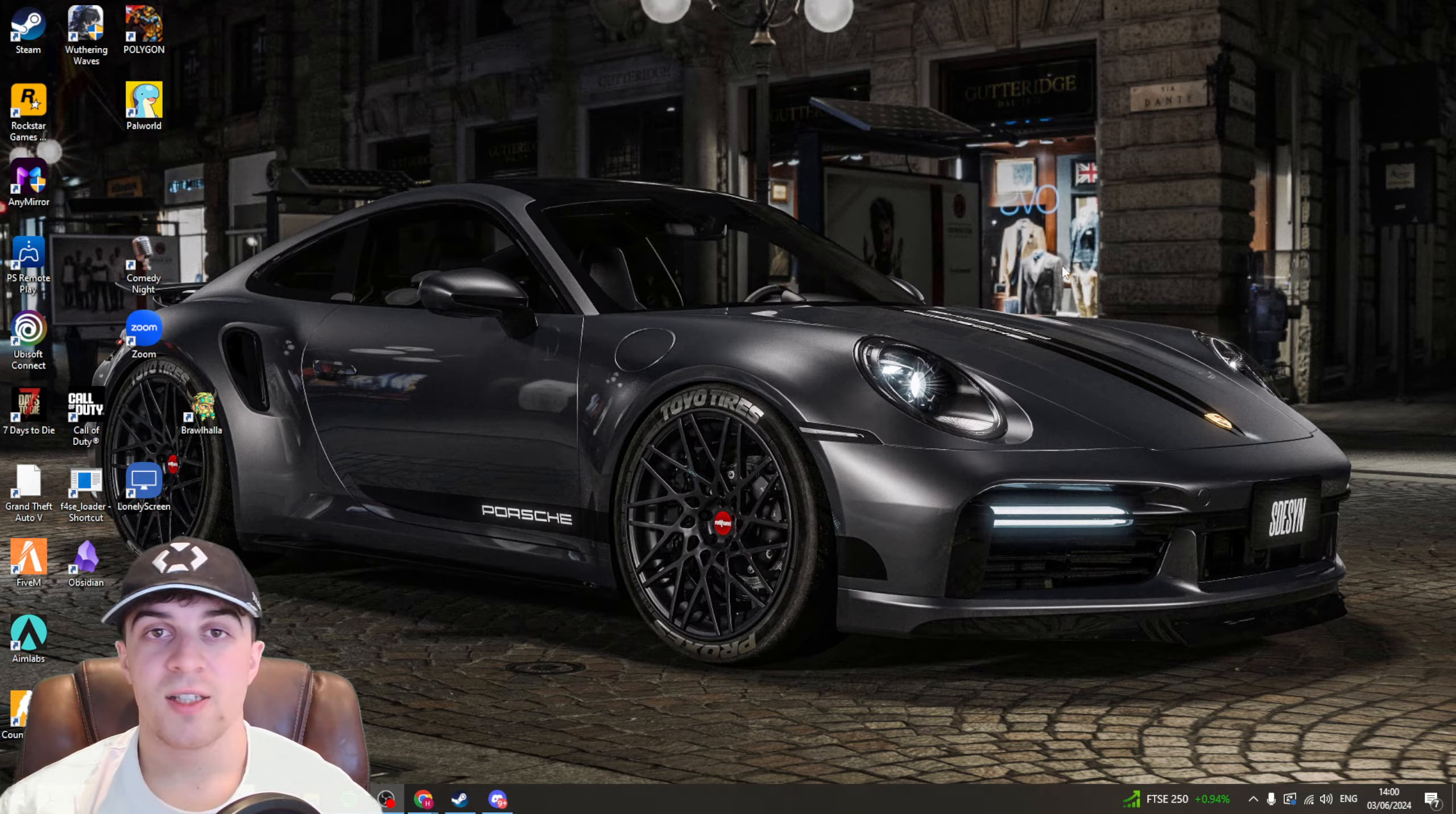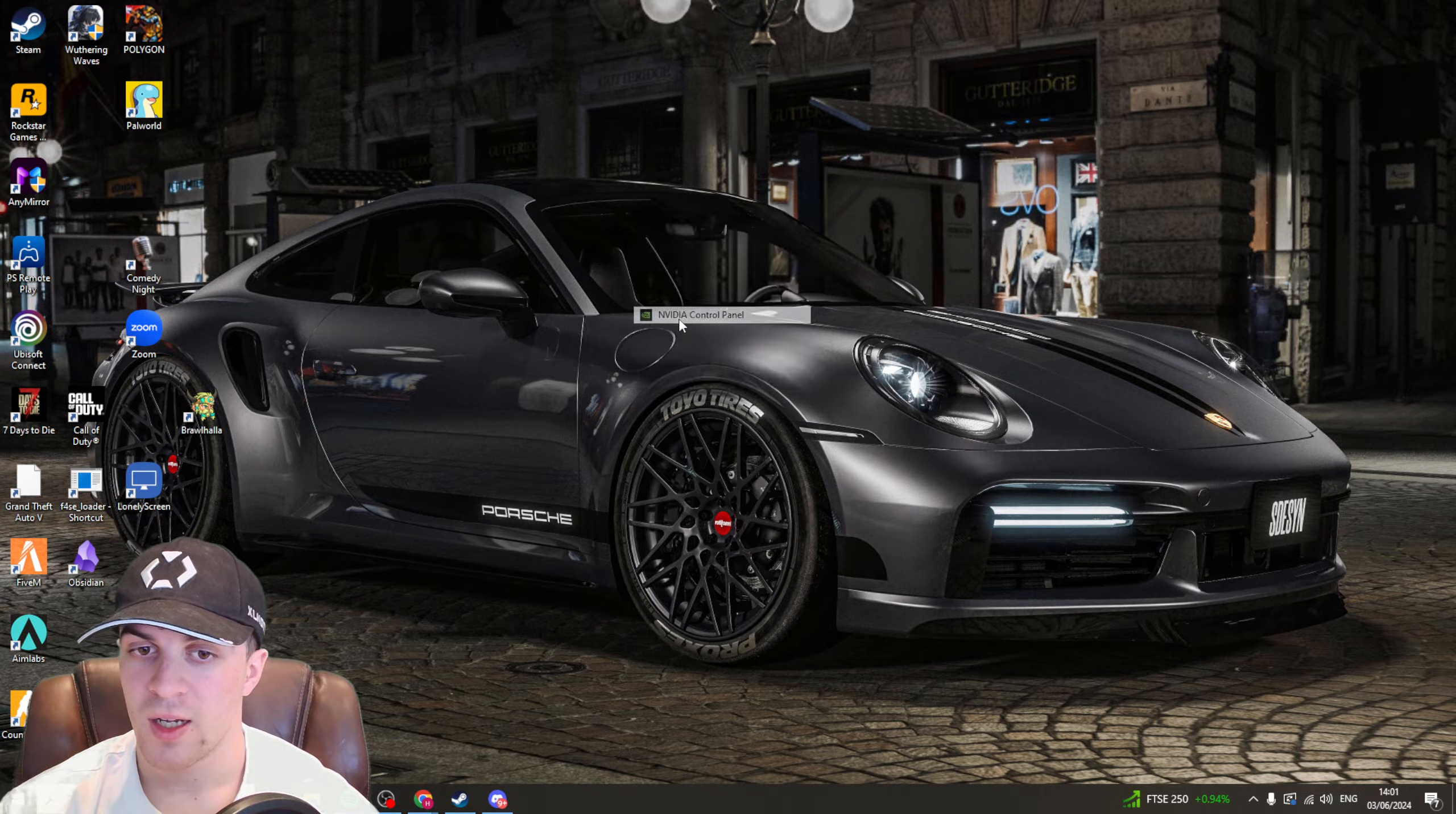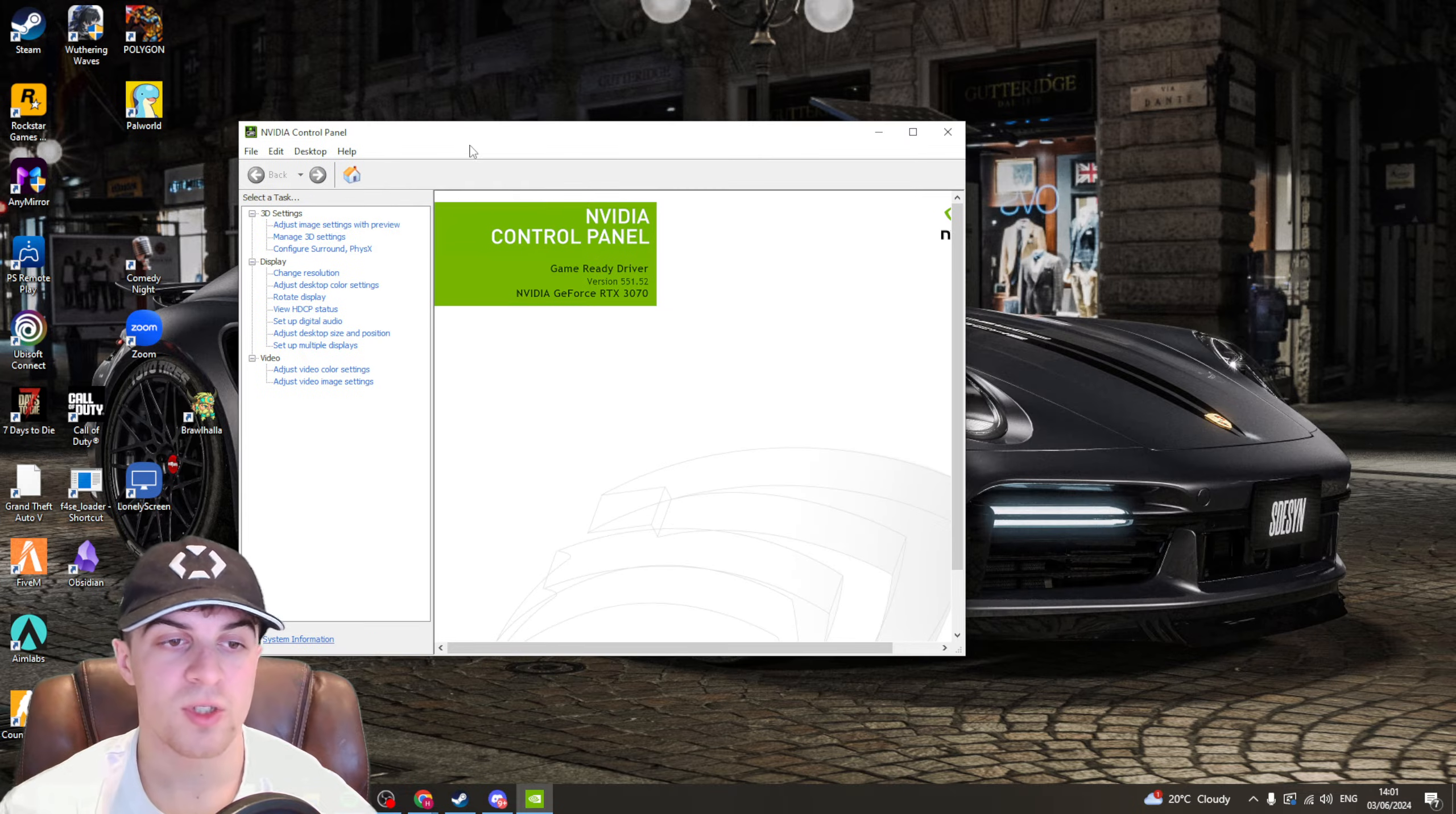Okay so the next thing you can try is going back to your desktop again, right clicking and this time we're going to open up the Nvidia control panel. So click on that. Now if you haven't accepted this, you'll have to read this and accept and continue and then it's going to open up the control panel here.